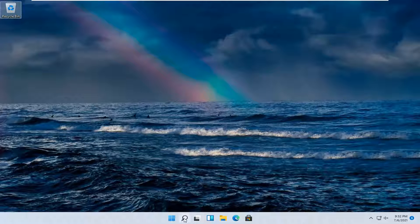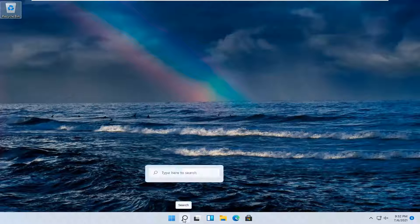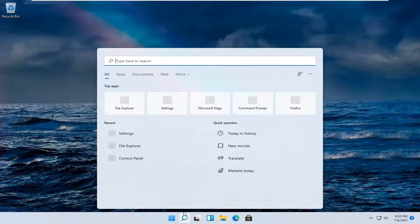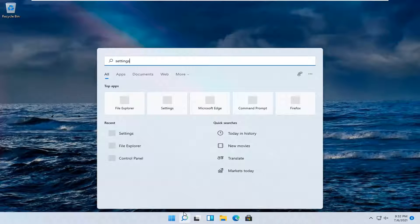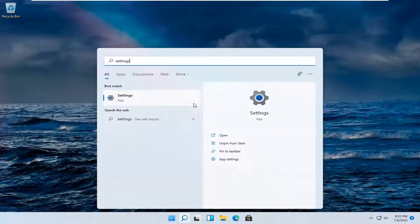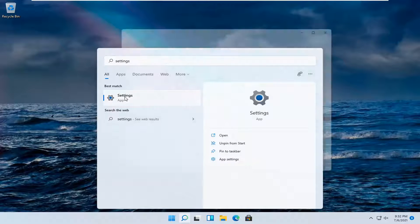All you have to do is open up the search icon down in your taskbar and type in settings. The best result should come back with settings. Go ahead and open that up.